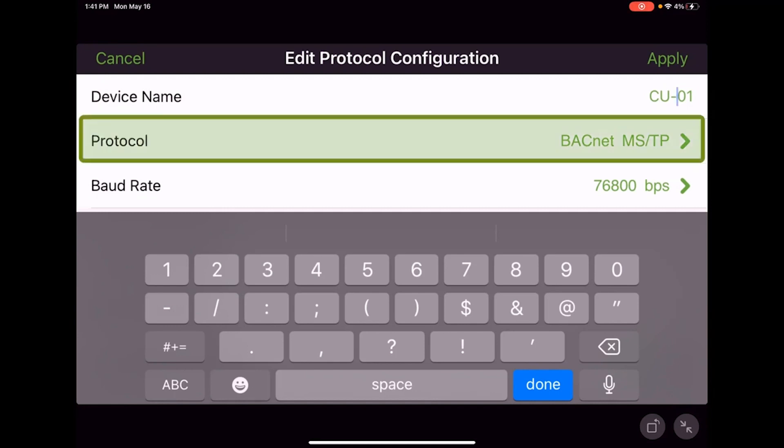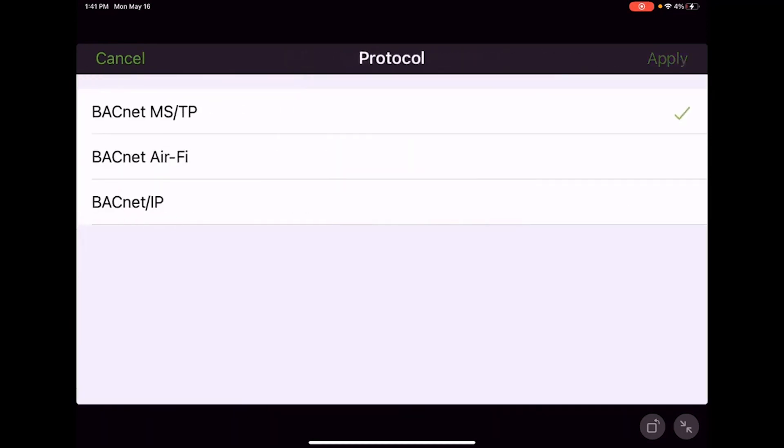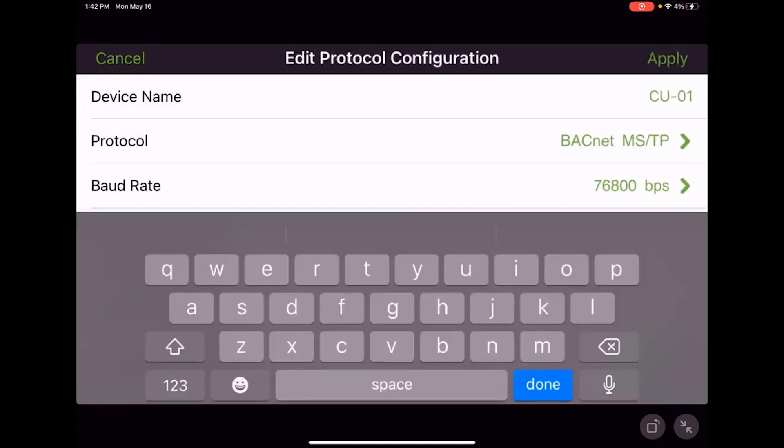Under protocol we can touch there and make selections. Are we doing BACnet over MSTP, BACnet Air-Fi, or BACnet over IP? Move the checkmark to the appropriate protocol and hit the apply button. I'm going to leave mine on MSTP.